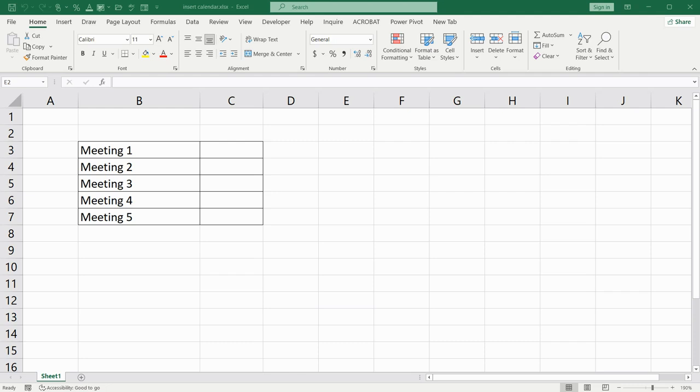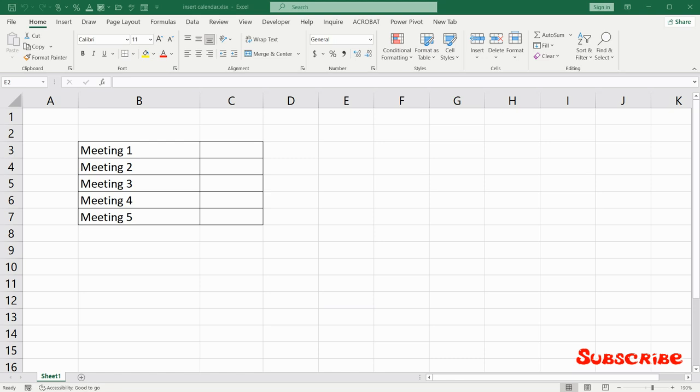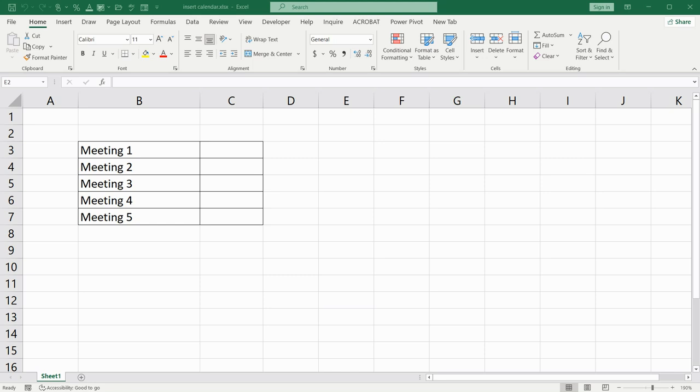Hi and welcome back. In today's video I will show you how to add a calendar in Excel. It's easy to use when you need to quickly add a date for your event and it is also easy to modify if necessary. So let's start.